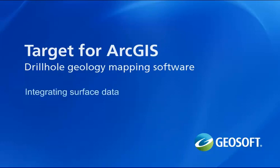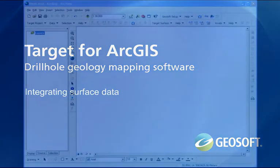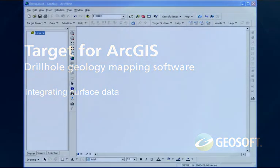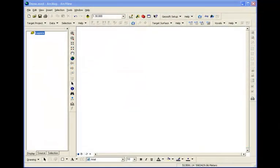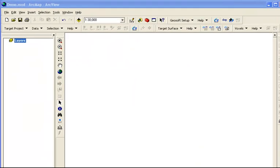Welcome to Target for ArcGIS. In this section we will look at creating and displaying grids and contours from surface data. The first thing we will do is add some gridded geophysical data from a Geosoft grid file.